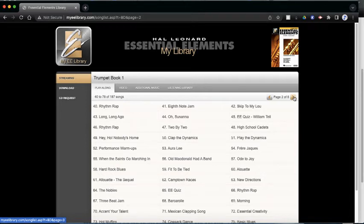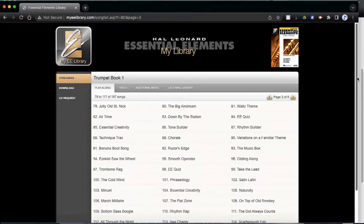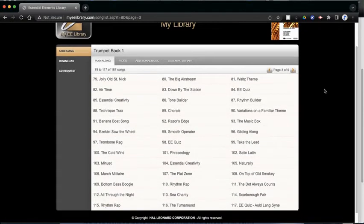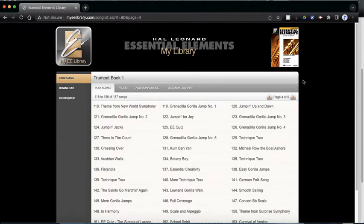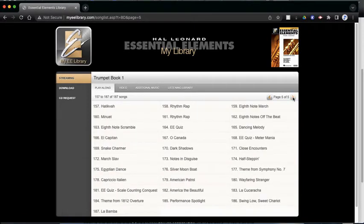So if I keep clicking this arrow, it will take us over all the way up to song 187.